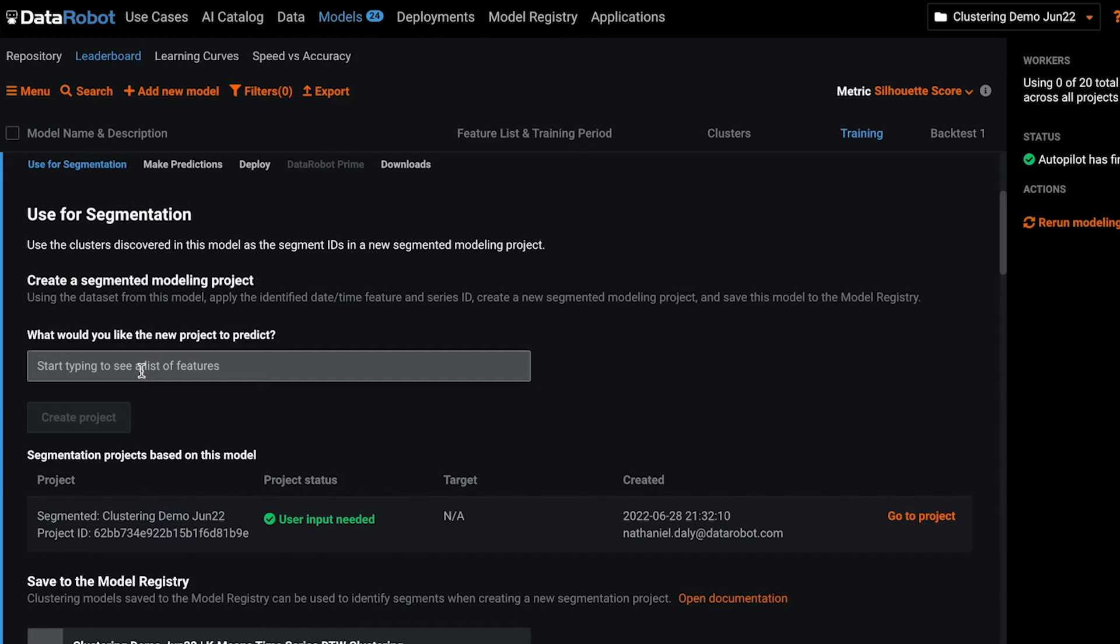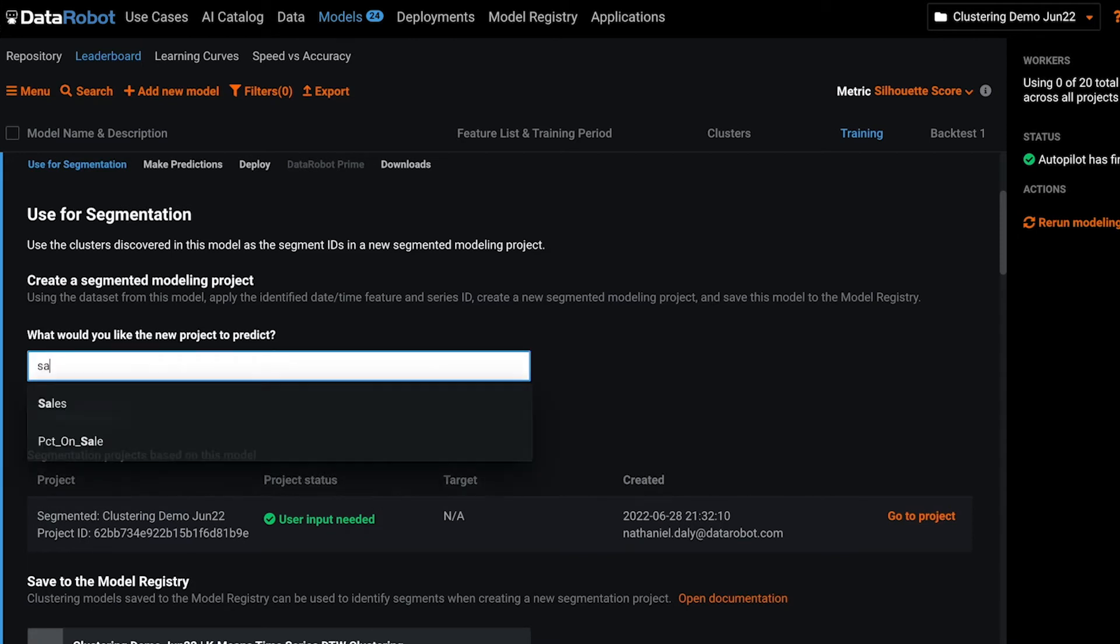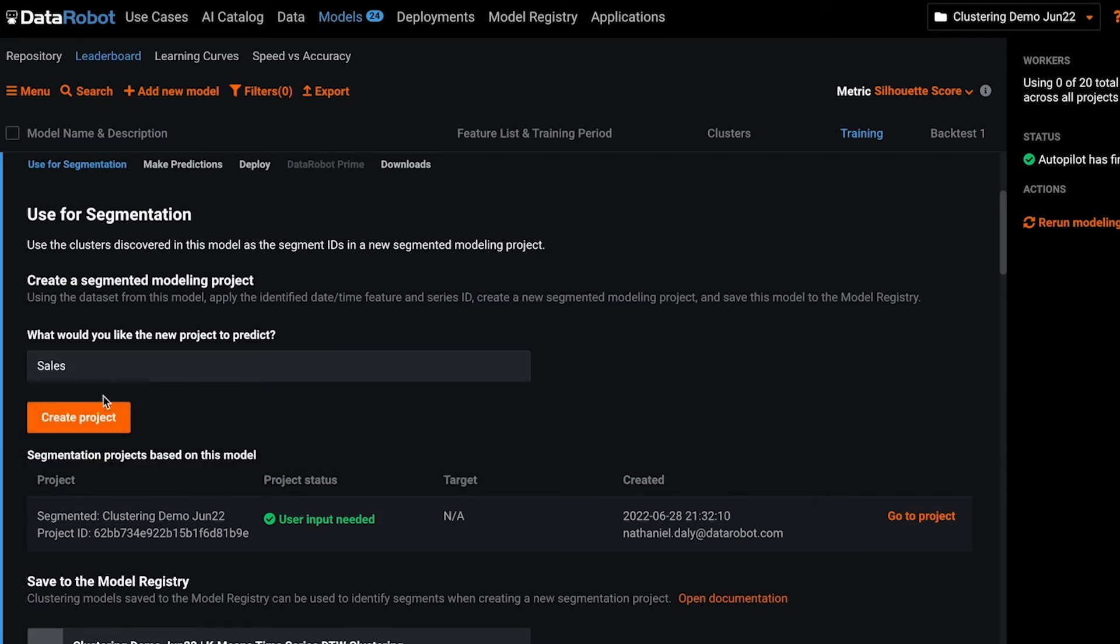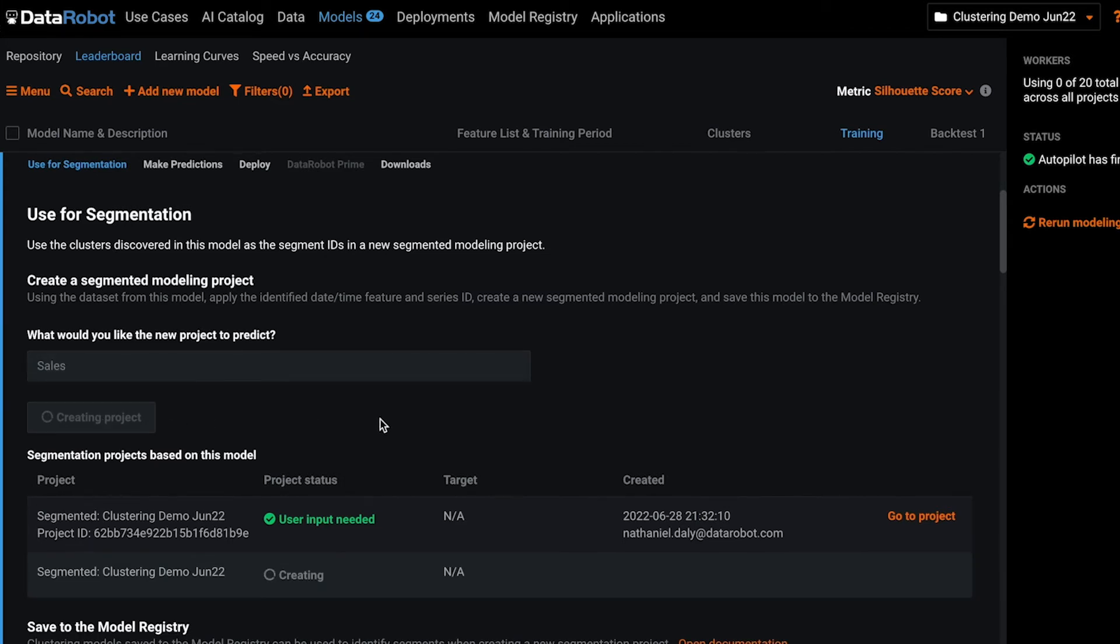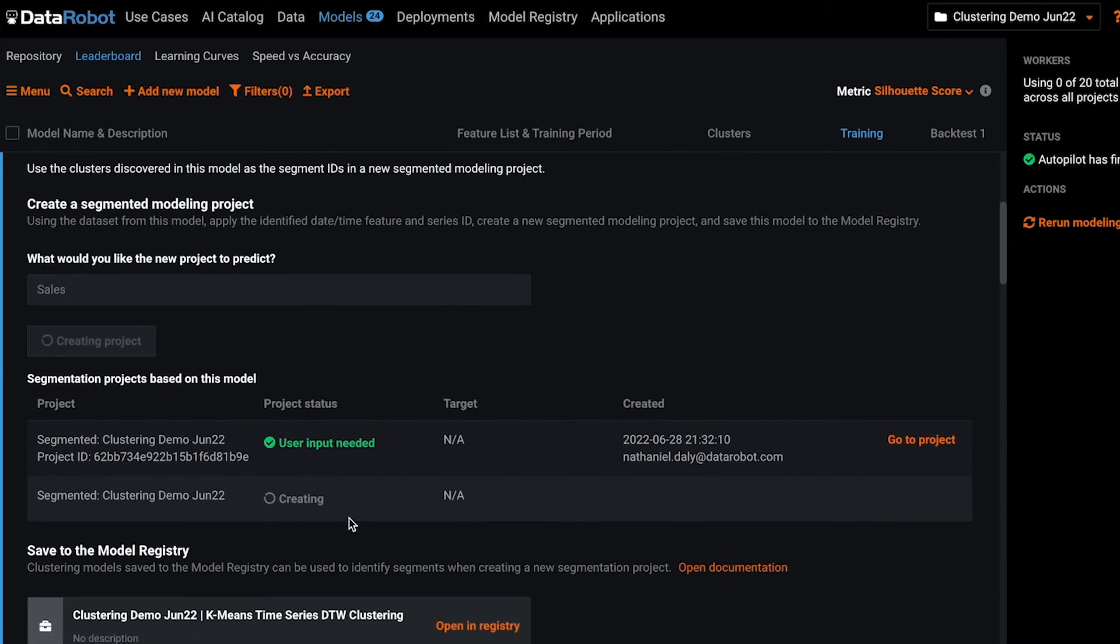To do this, you type in the target that you want to use in your segmented modeling project and click create project. You'll see down here in this table we show you all the projects that you've created based on this clustering algorithm and their project status.